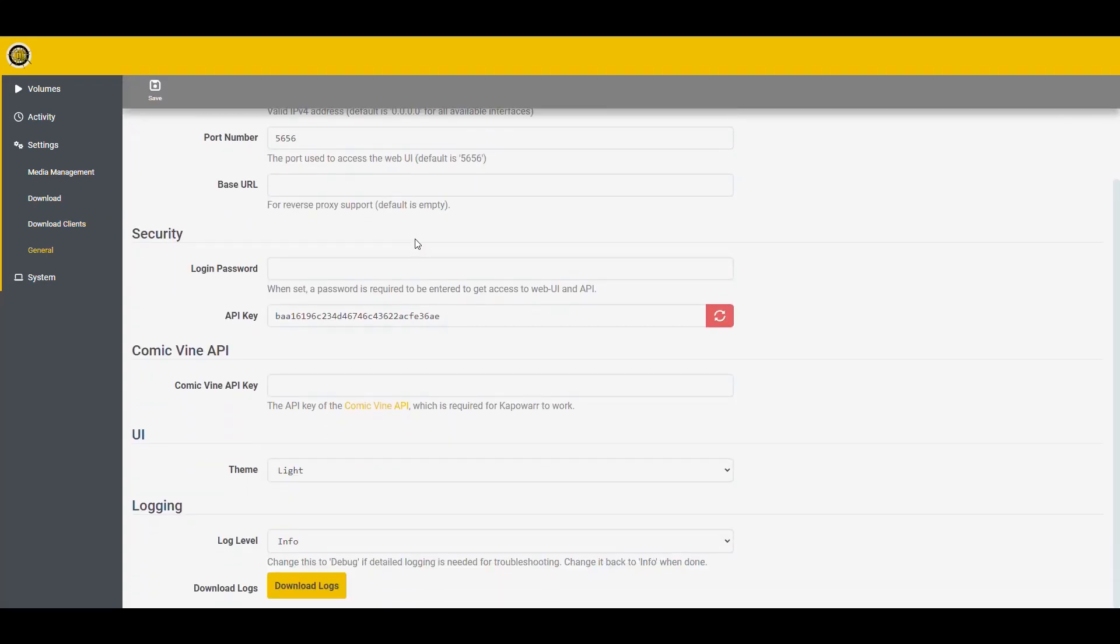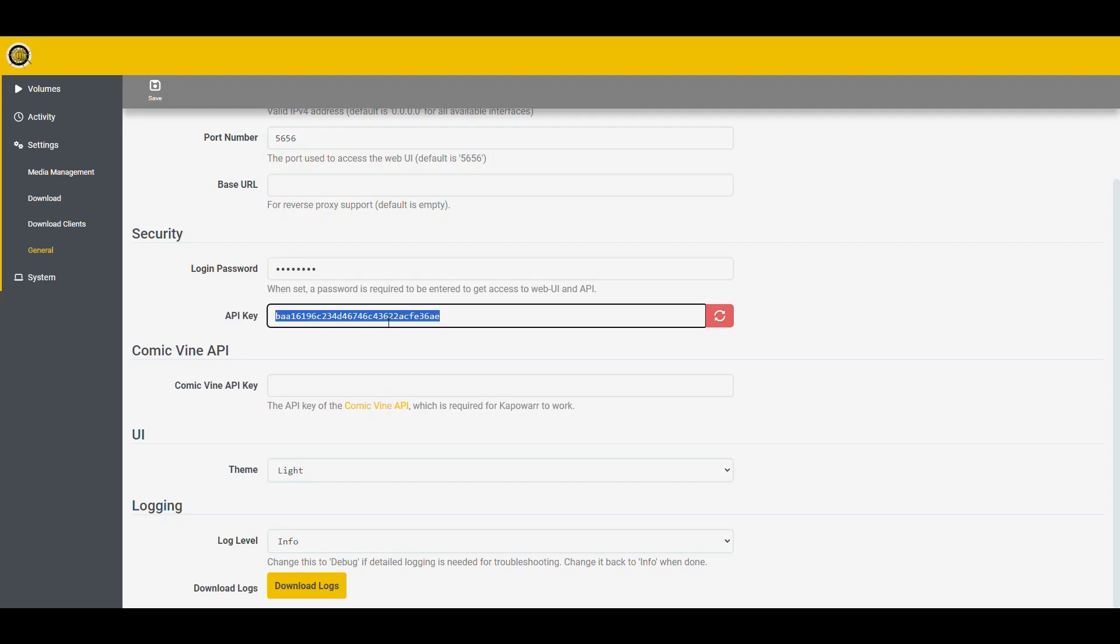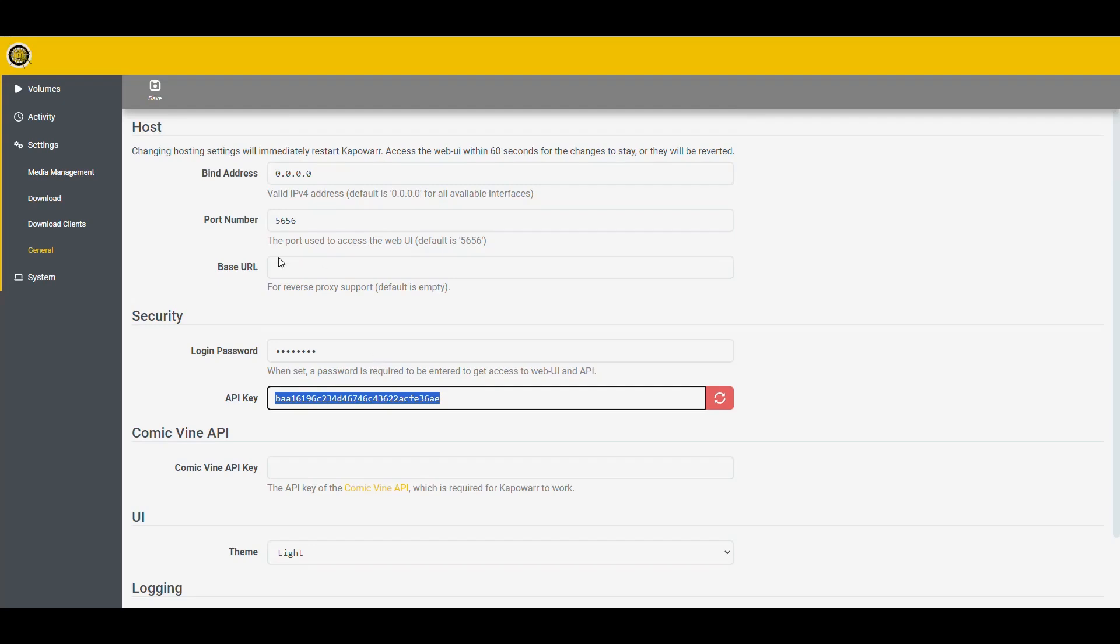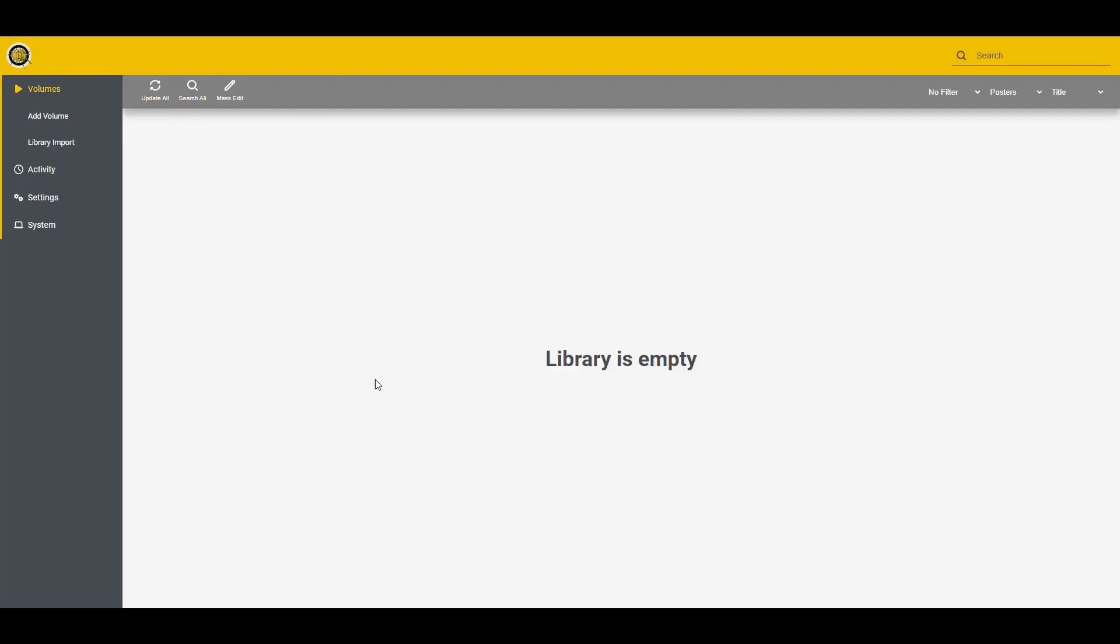So let's go ahead with that and then go into the general section. And here's where you would put your Comic Vine API key. And if you need to enforce a password to log in to Kapowar, you can do that here. So Kapowar. And here's your API key if you ever need it to connect to Kapowar from somewhere else. And this looks good. So for now, I'm going to save this.